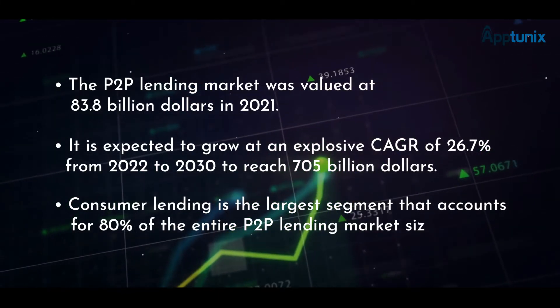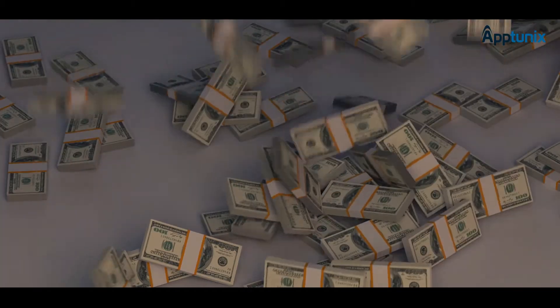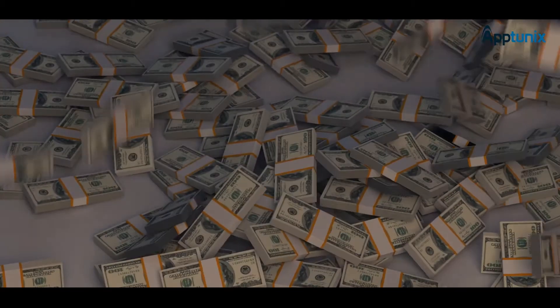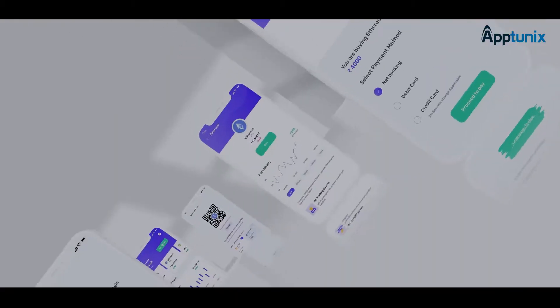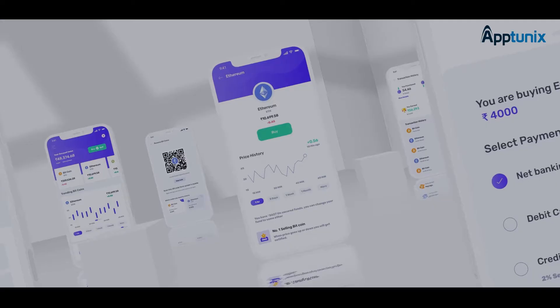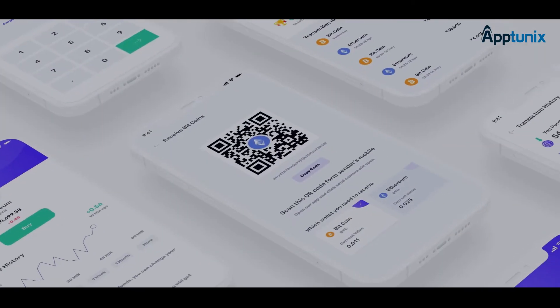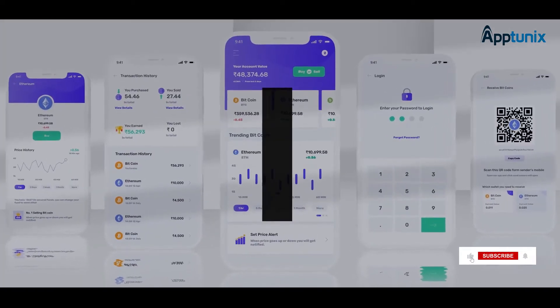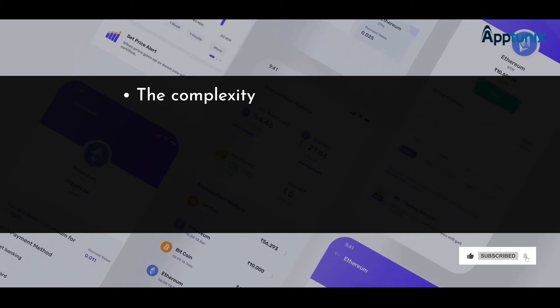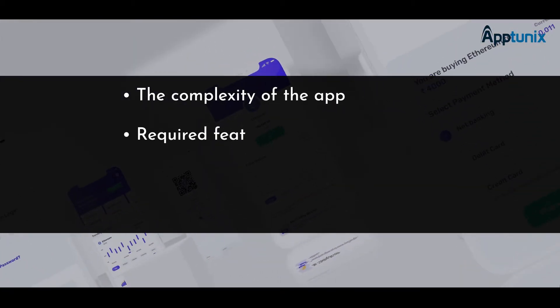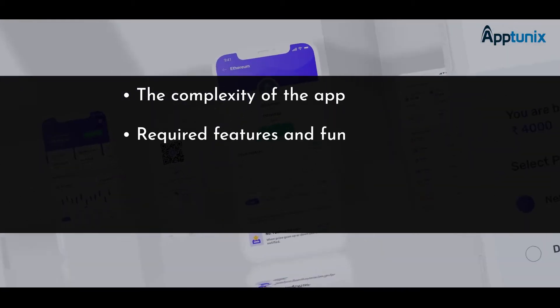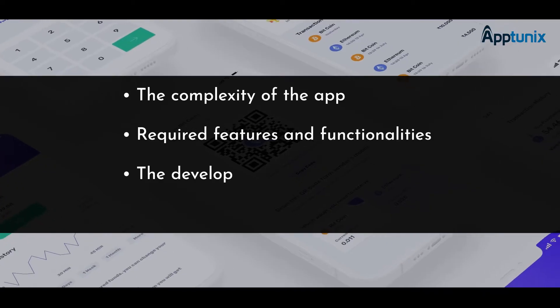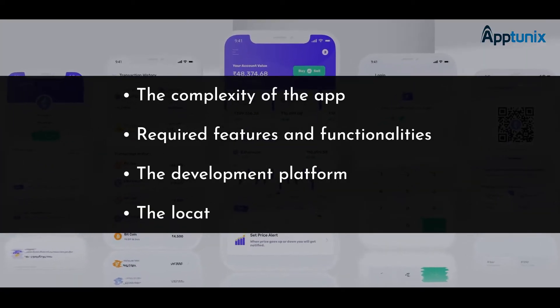Before we know how much it costs to develop a P2P lending app, you should know that the actual cost depends on several factors. Four most important are: the complexity of the app, required features and functionalities, the development platform, and the location of the development team.